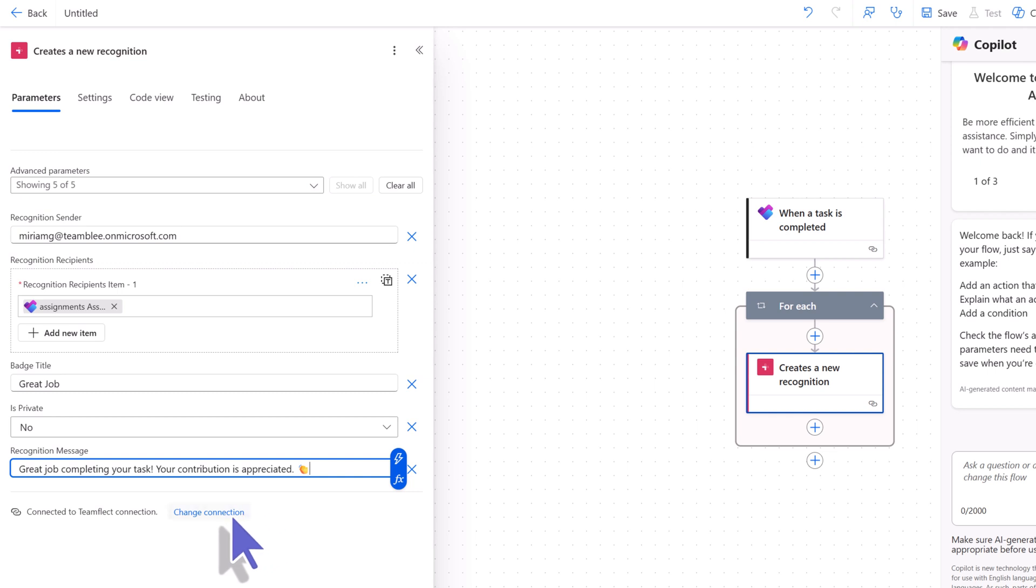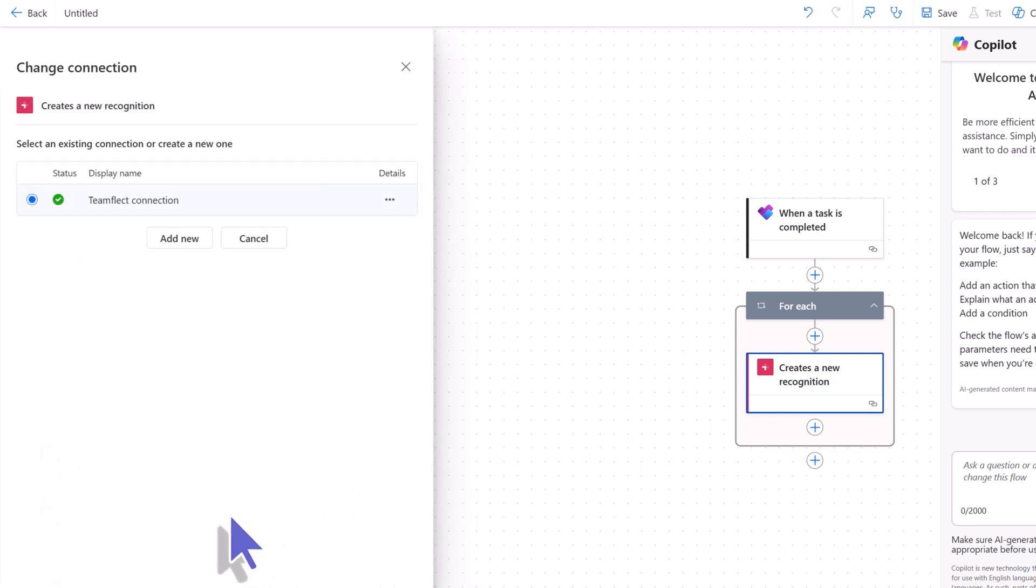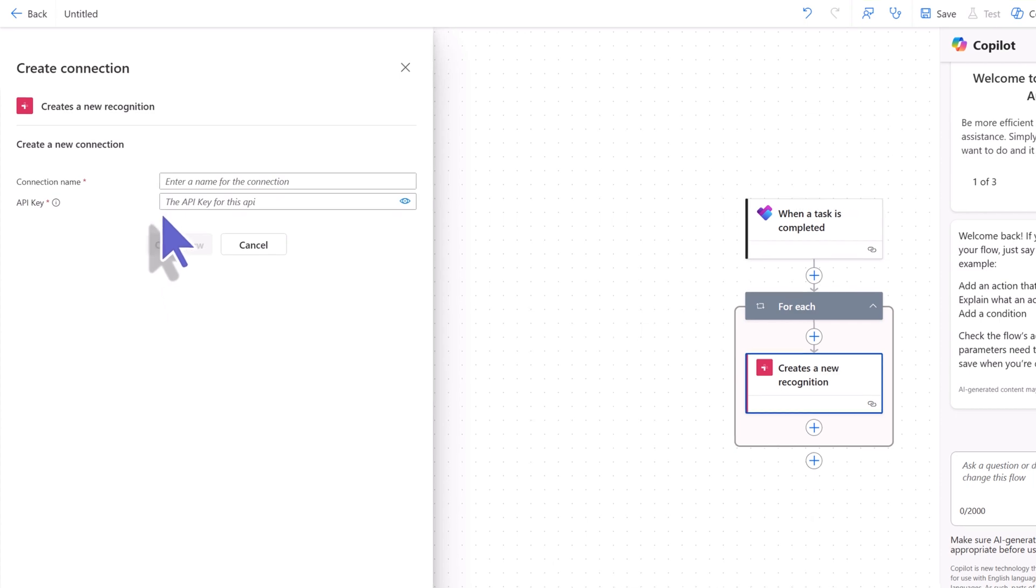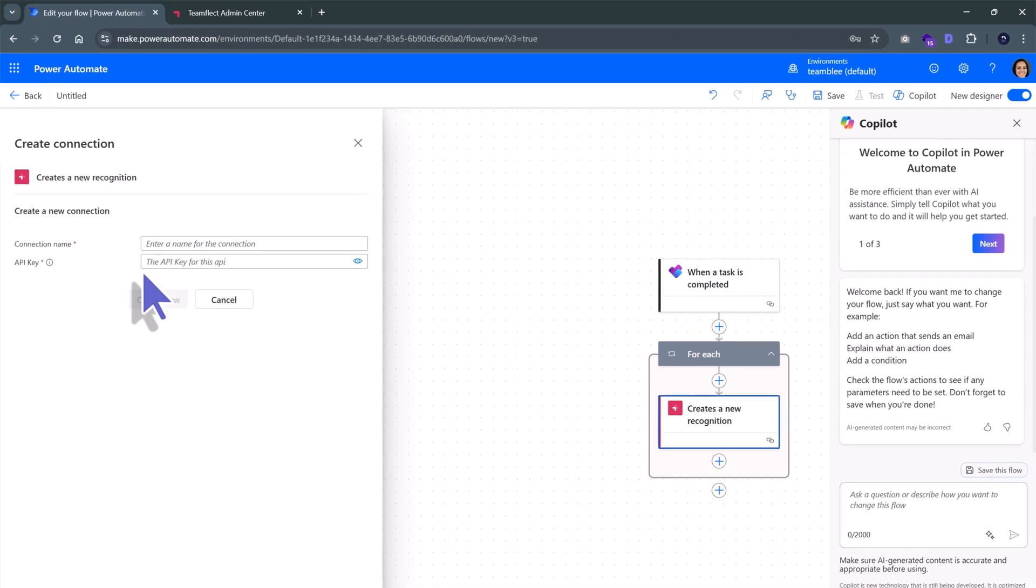Then, I'll be clicking Change Connection. And then, I'll select Add New Connection. Once I do that, it will give me options for a connection name and an API key. But where do I get this API key?